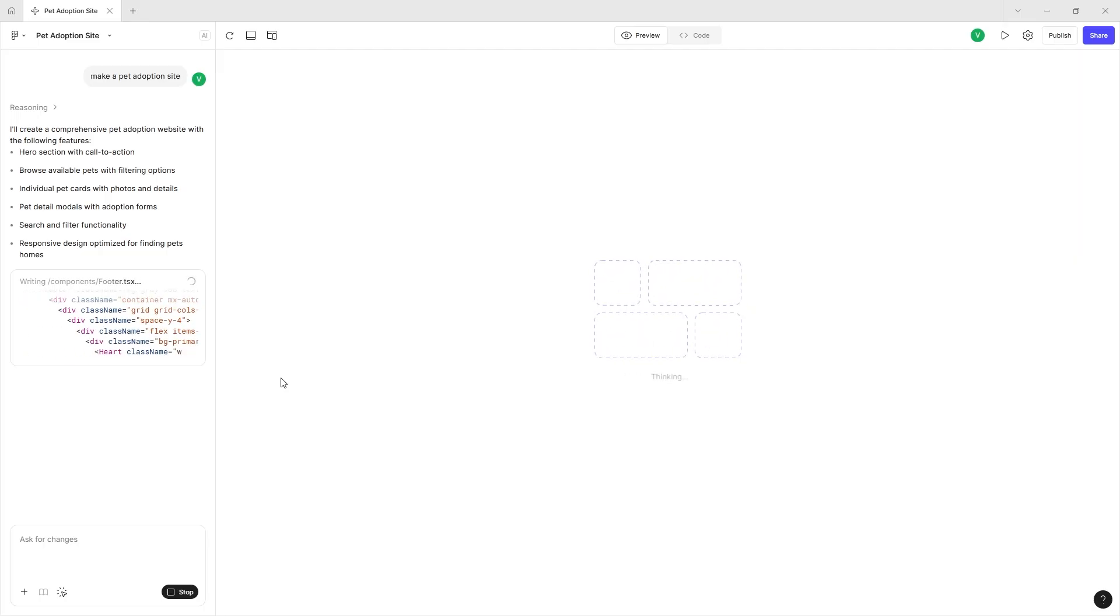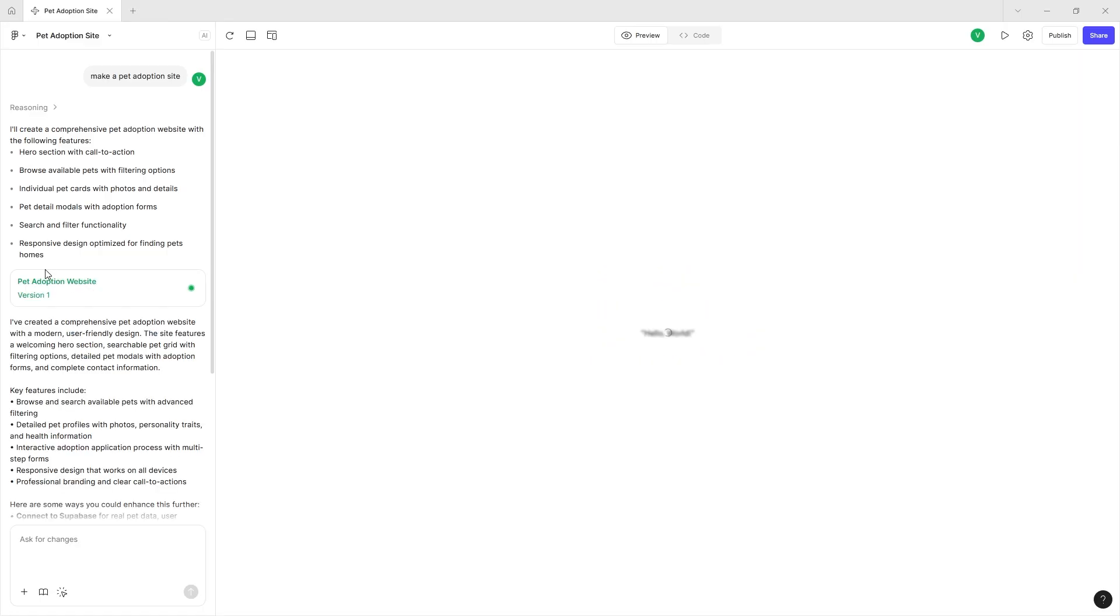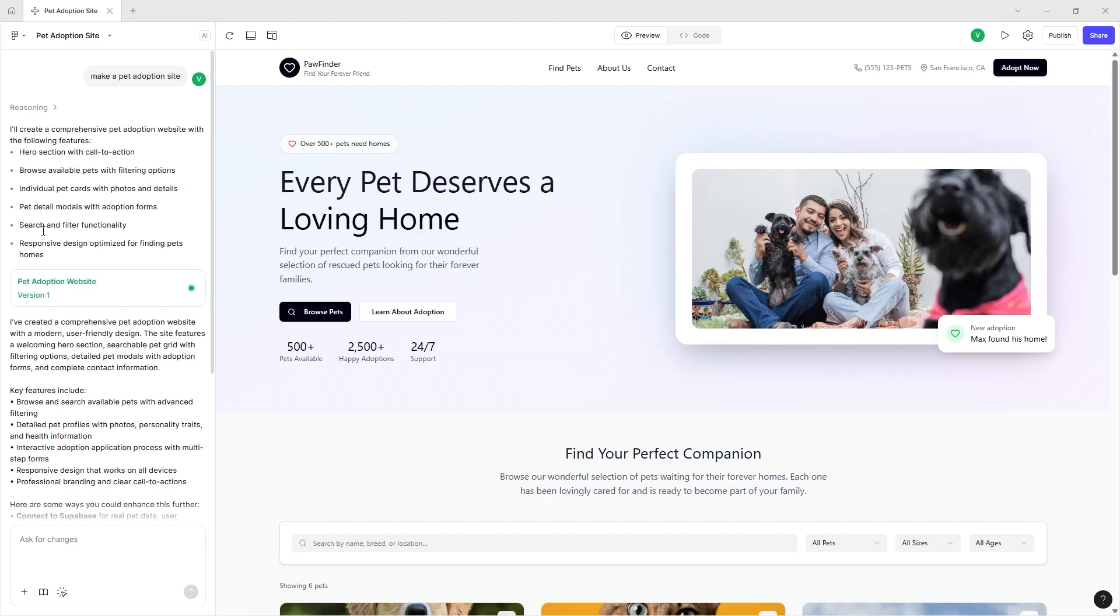We just asked Figma Make to make us a pet adoption site, and the one thing that does surprise me with this entire generation is the search and filter functionality, because you don't usually go in expecting this to happen from an AI made tool.